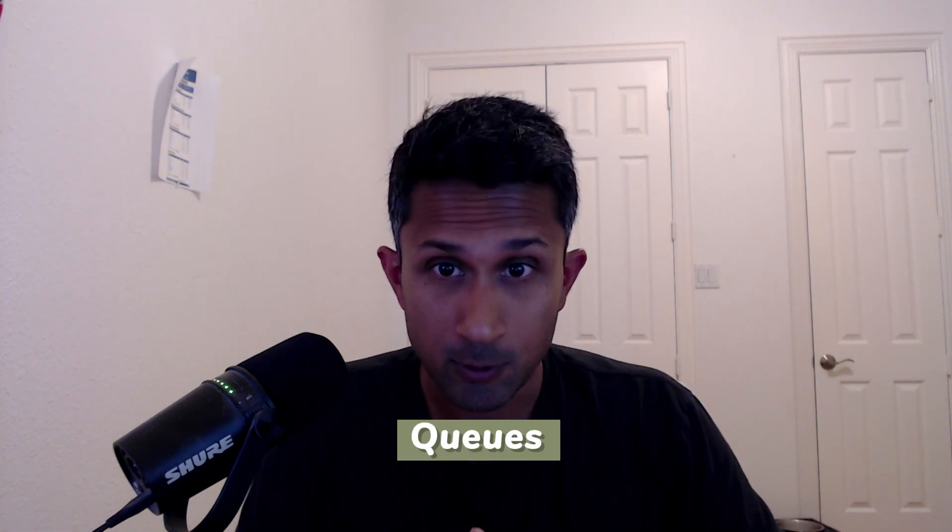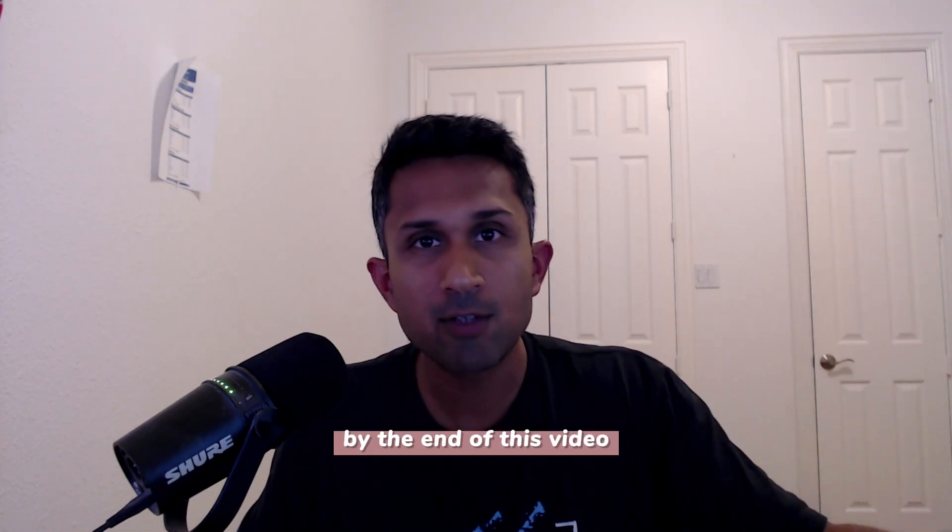Today I'm going to be talking to you about Salesforce queues. By the end of this video, you will know what Salesforce queues are, how to use them, how to create Salesforce queues, and how to route things to Salesforce queues. Let's get started.